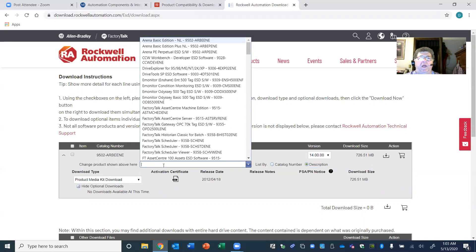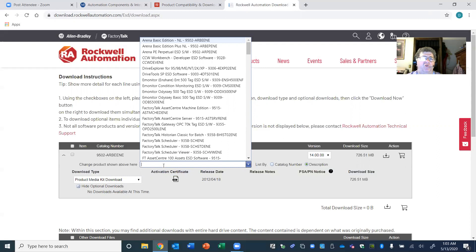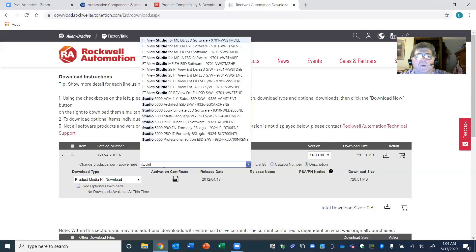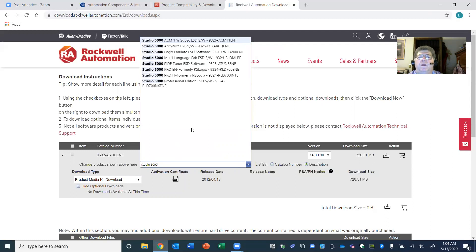The first package you will download is Studio 5000 version 32. I'm going to download the Studio 5000 Emulator, which is what lets you run programs you create like a virtual PLC. I'm going to search for the emulator — typing in 'Studio 5000.' For your first time, you're actually going to choose the one I'm highlighting: it says 'Studio 5000 Pro EN' — EN is for English.